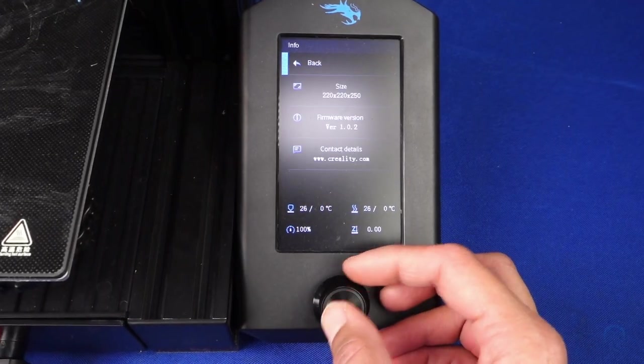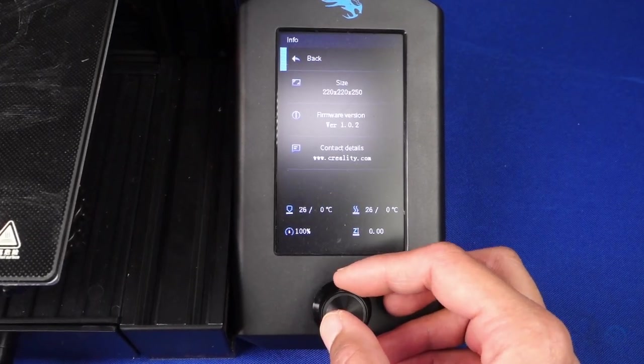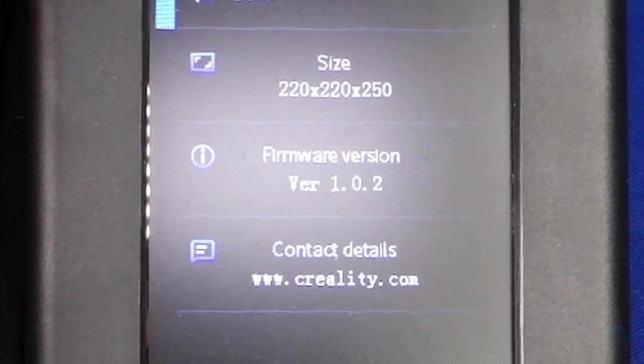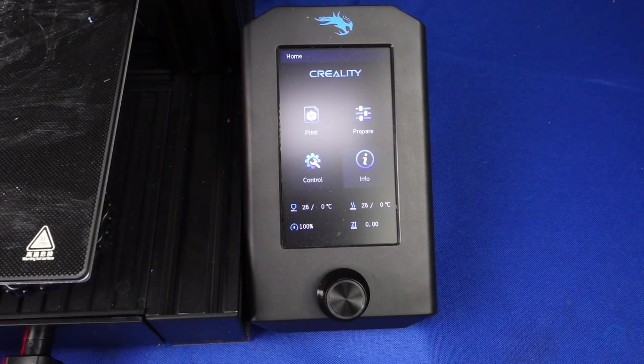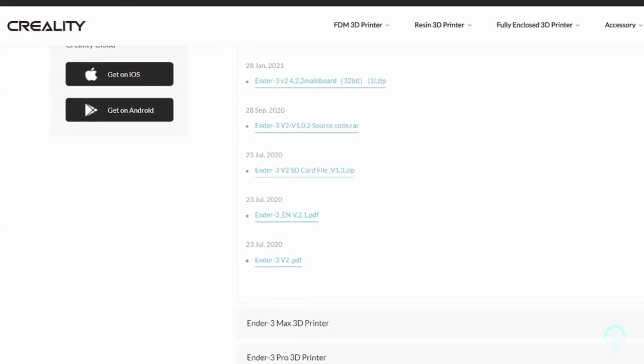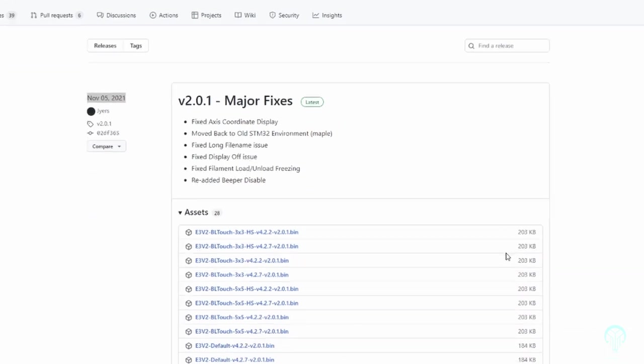Hello everybody and welcome to another video tutorial. Today we will be updating the firmware on your Ender 3 v2 with either the official release or with the community version.